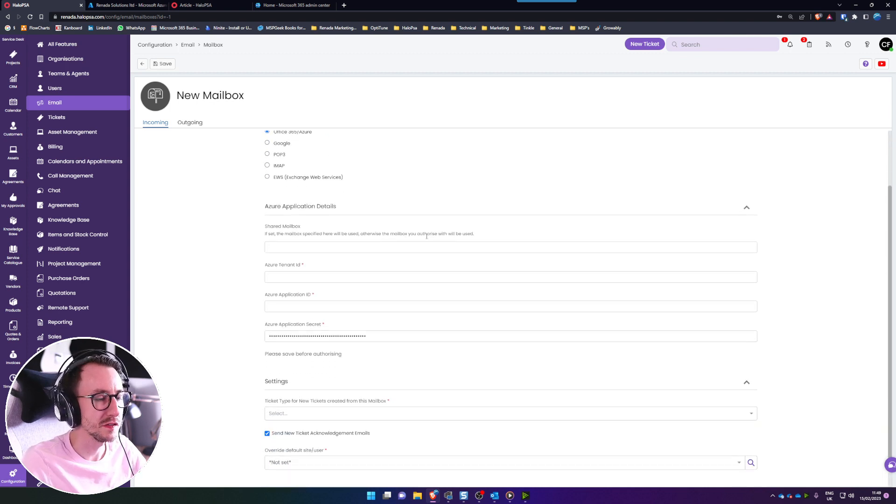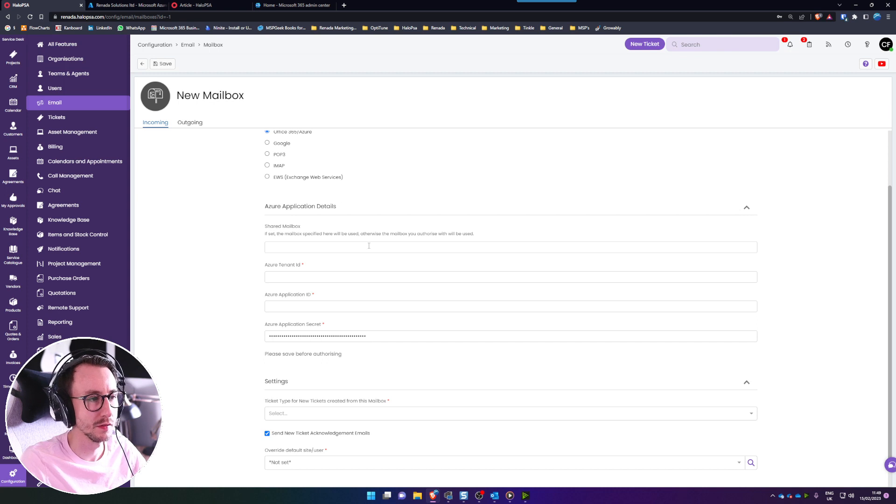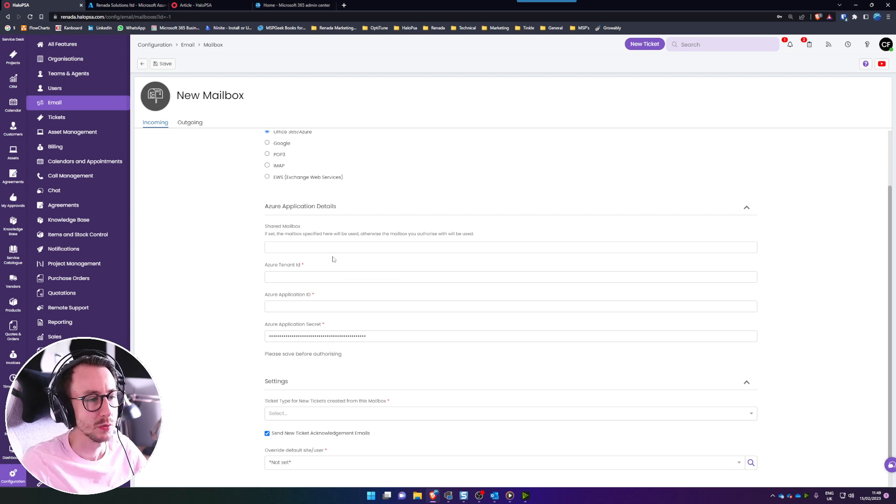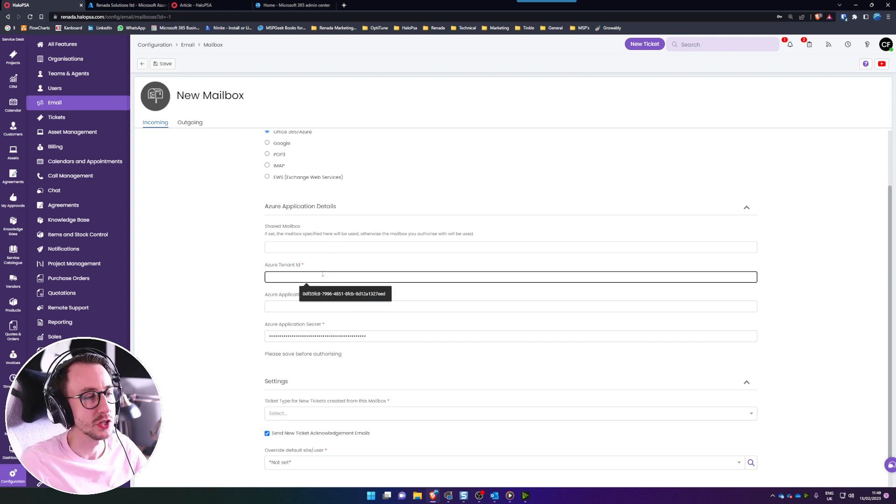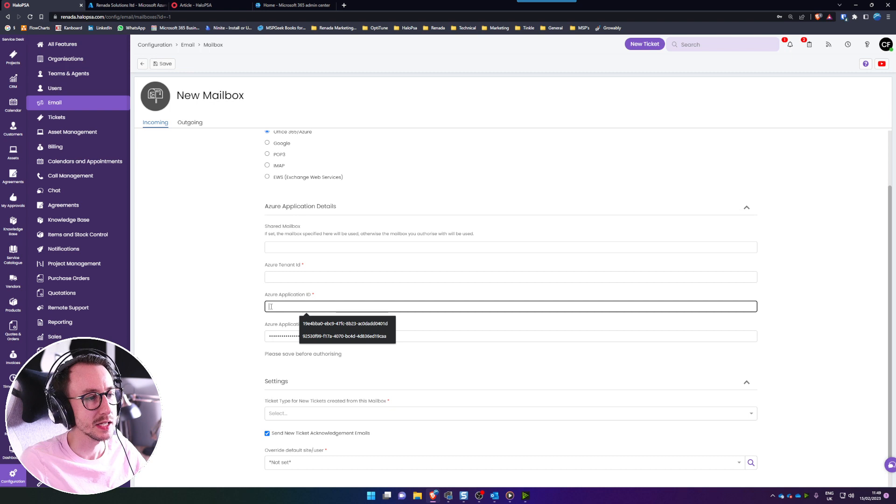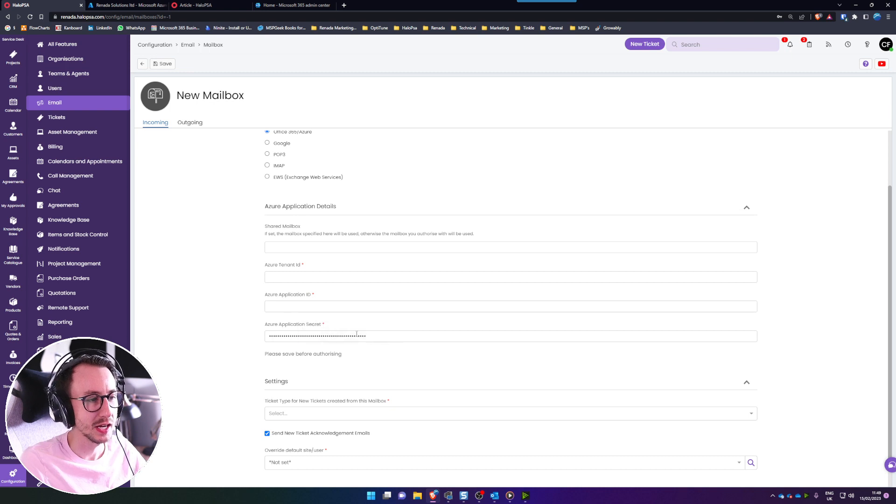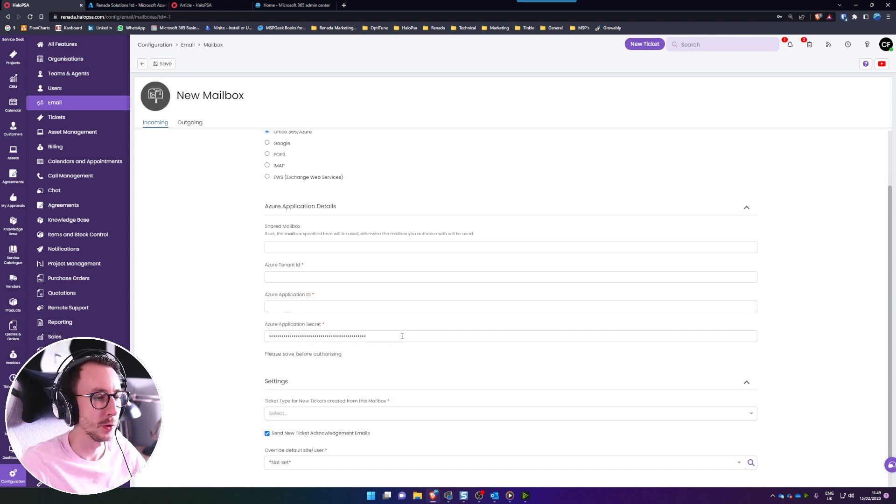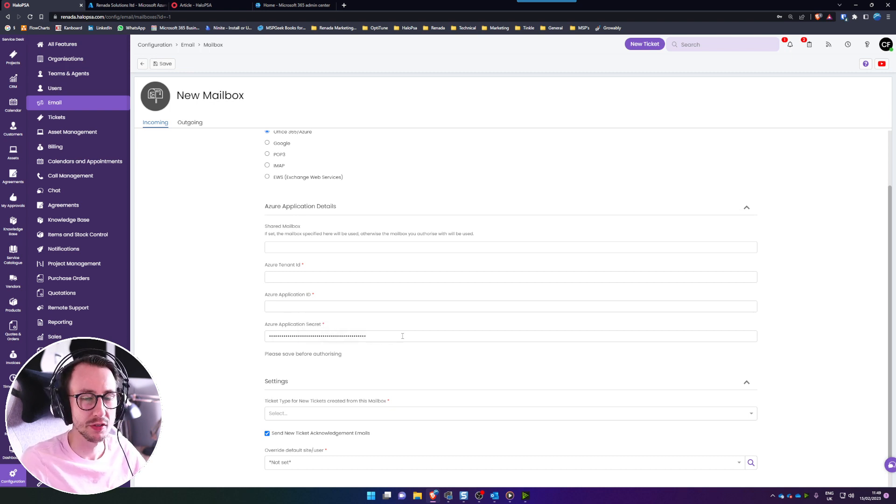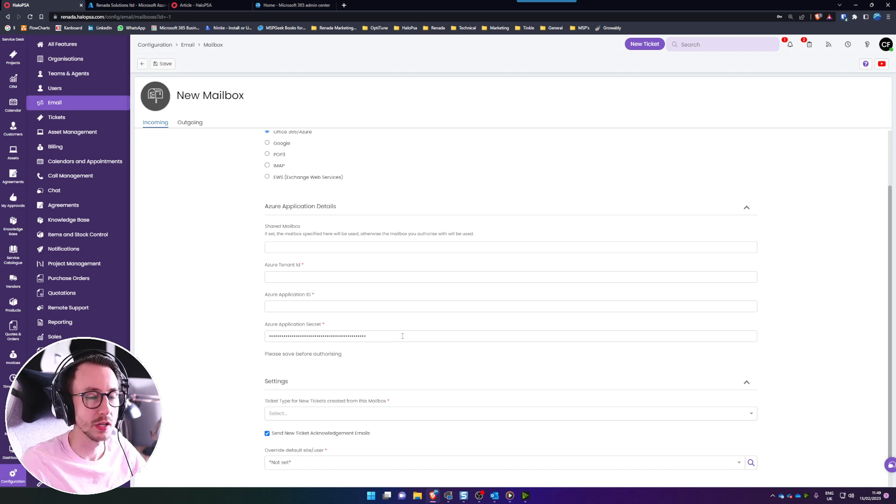You're then going to see a few things you need: the shared mailbox with the FQDN which is fully qualified domain name, the Azure tenant ID, the application ID and the secret value of the app registration we're going to make on Azure right now.